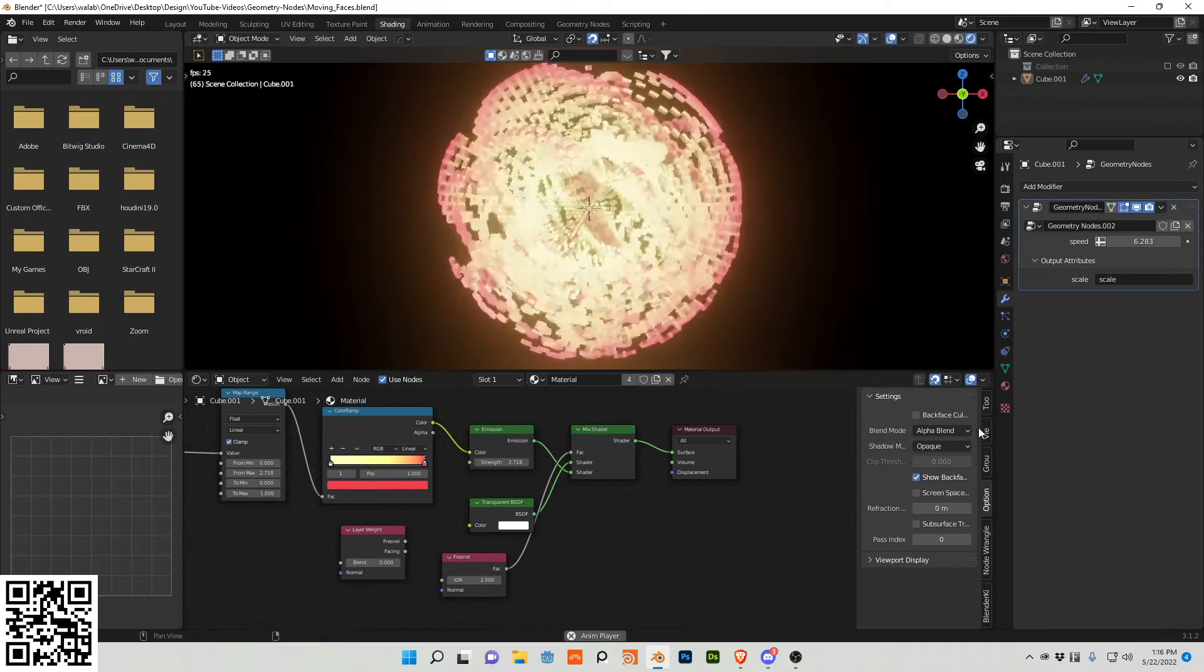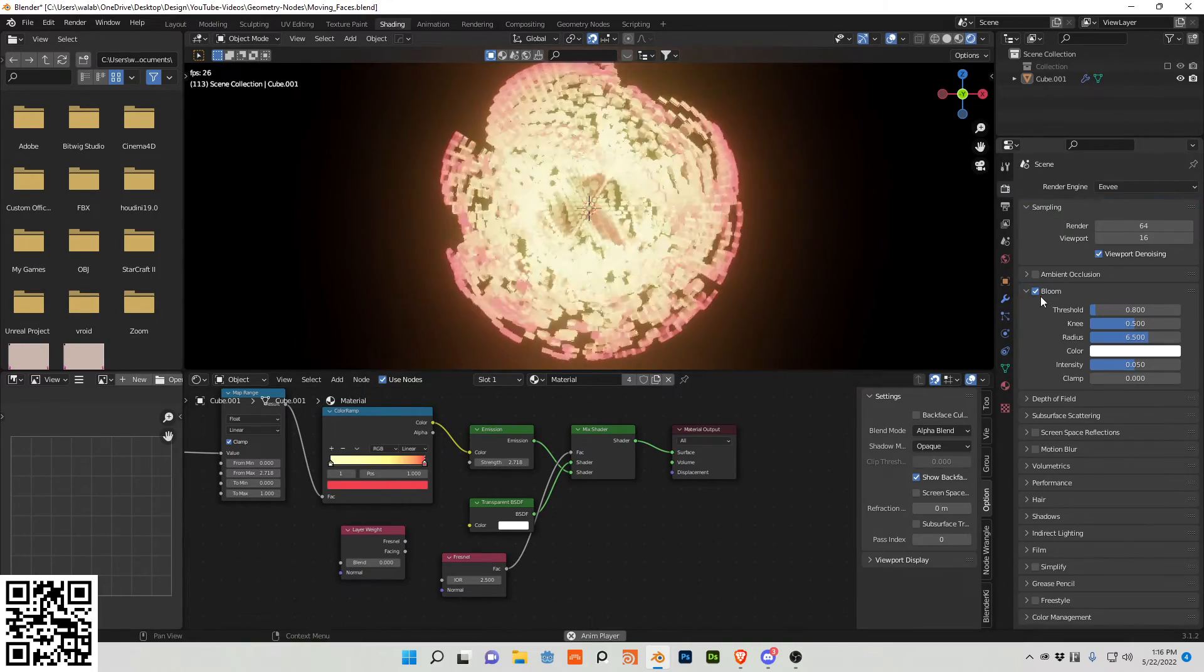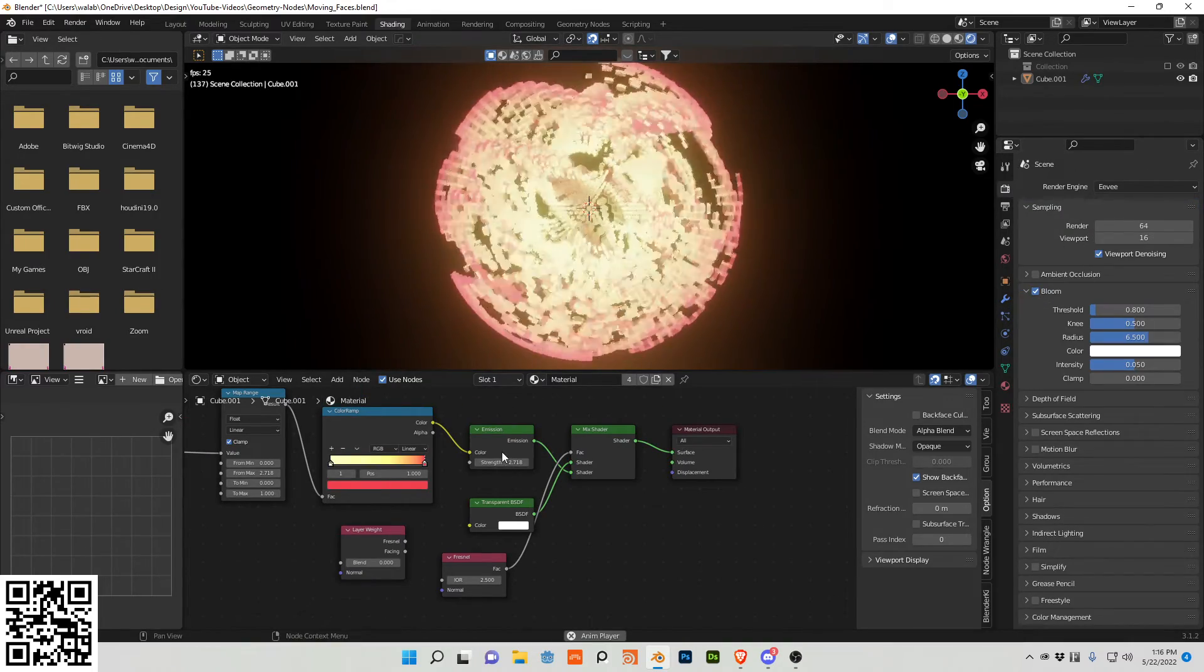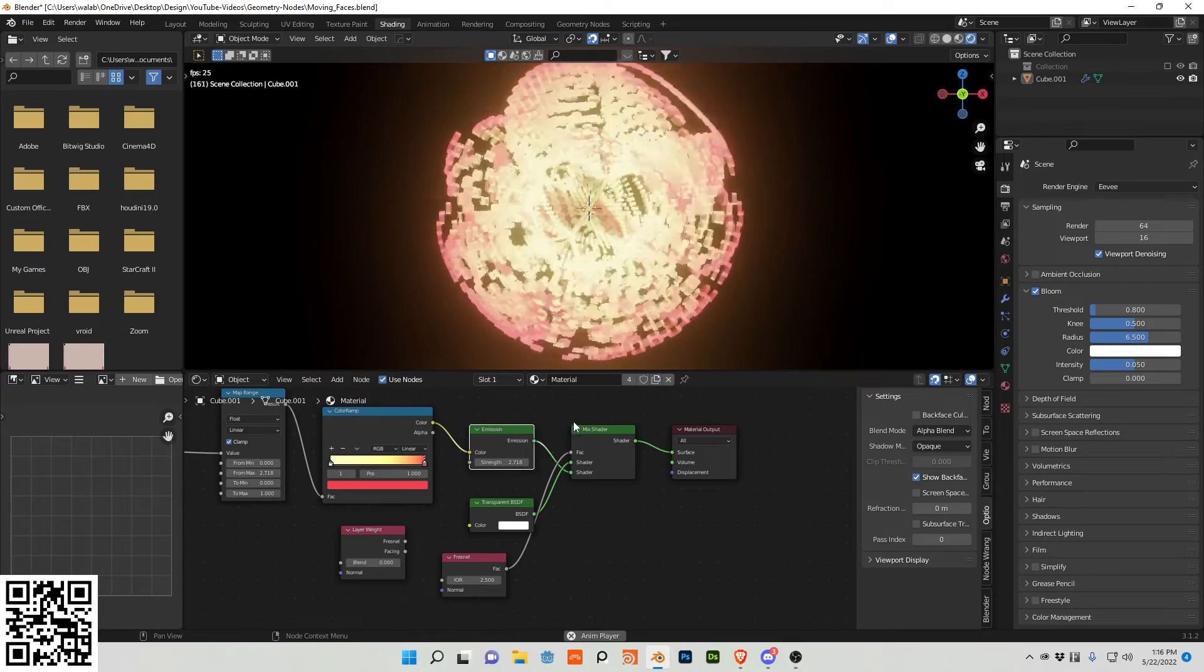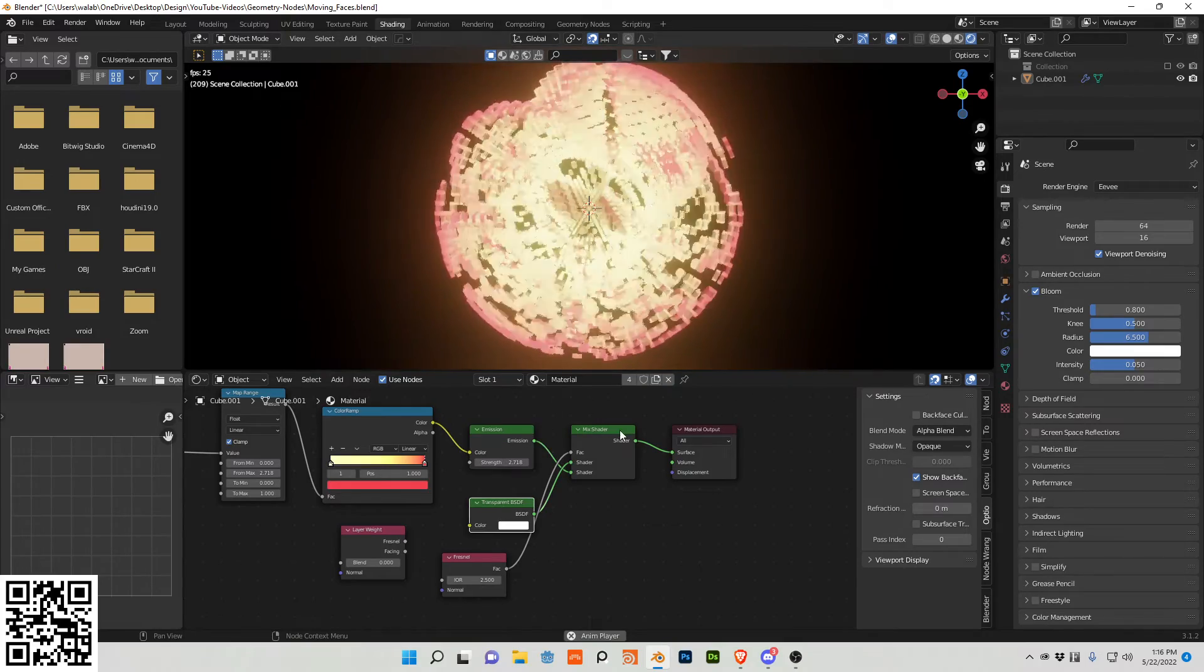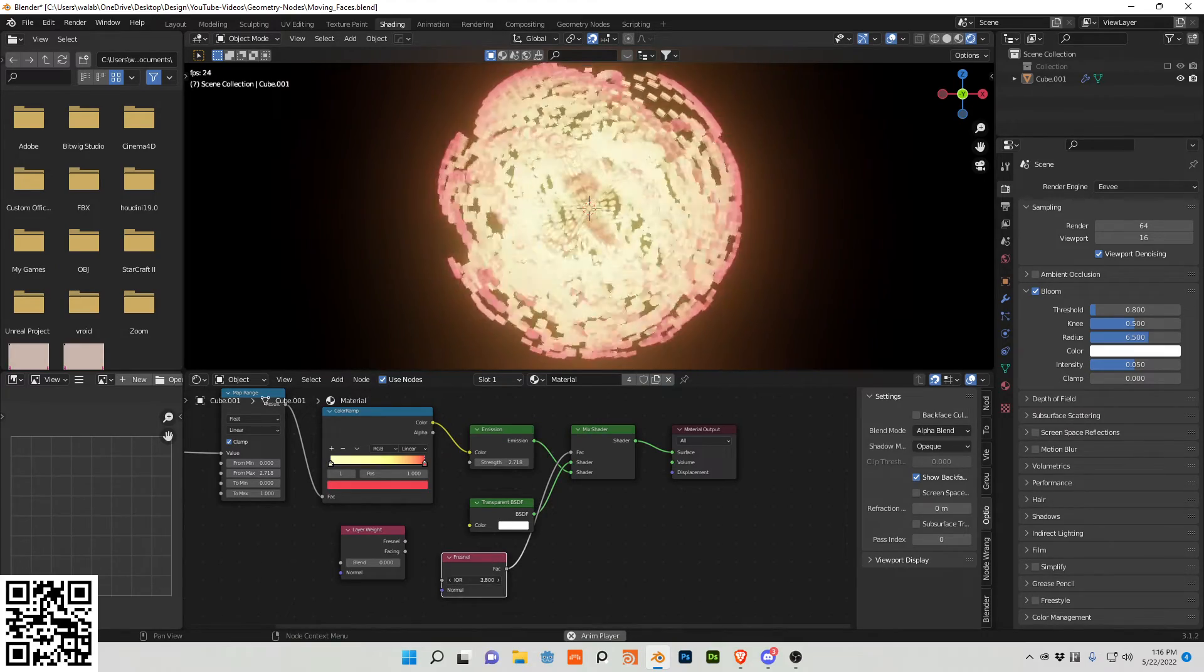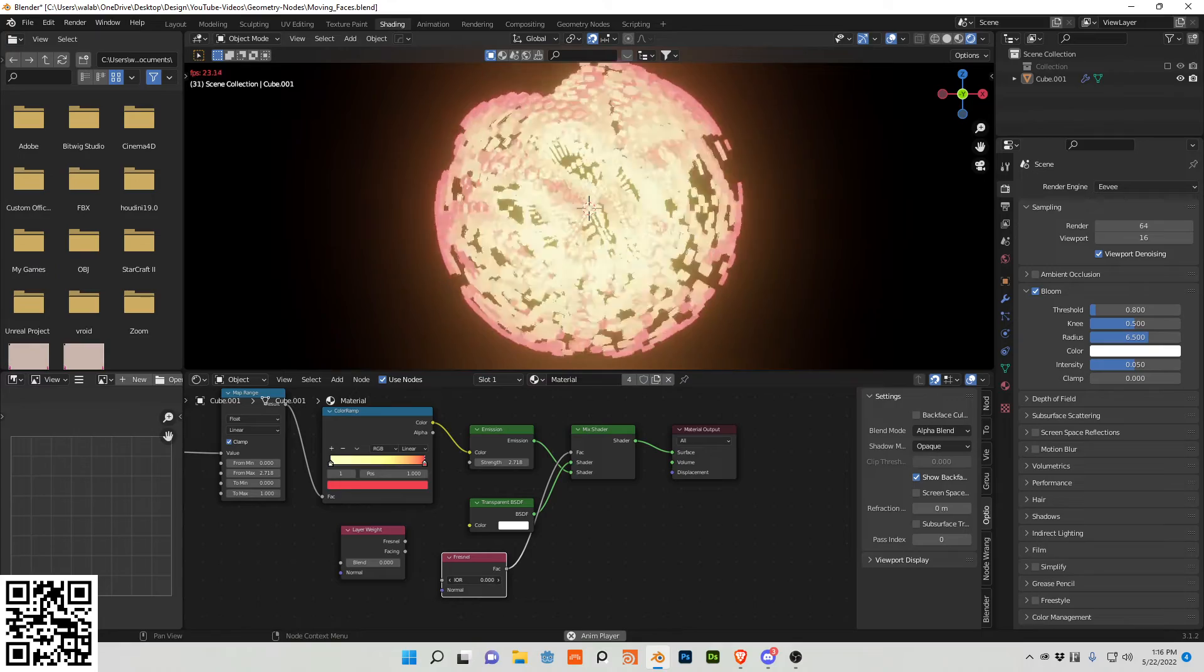And then because I'm in Eevee, I have bloom turned on, I use emission, plug this into a mix, plug this transparent into here, plug a fresnel into here. You can adjust this.